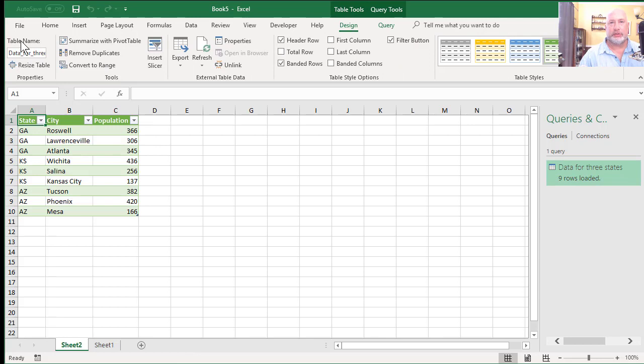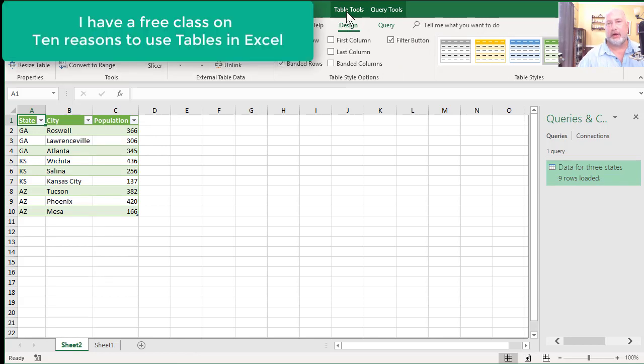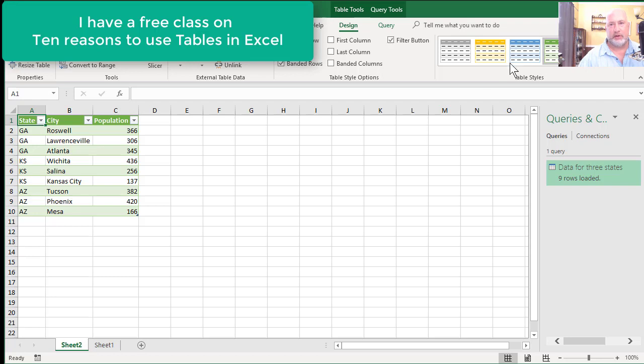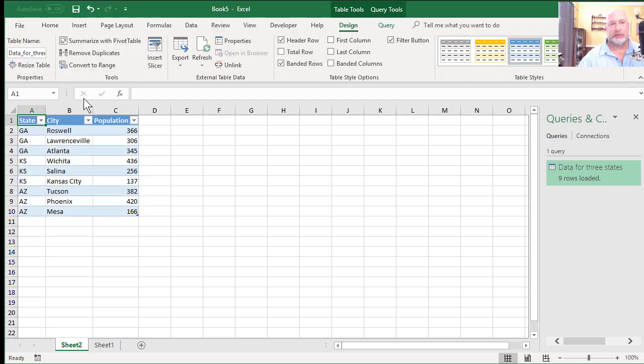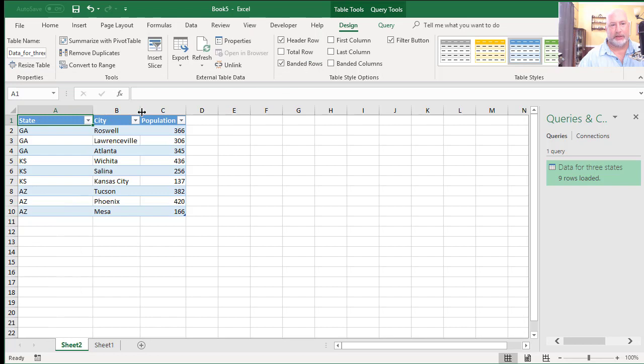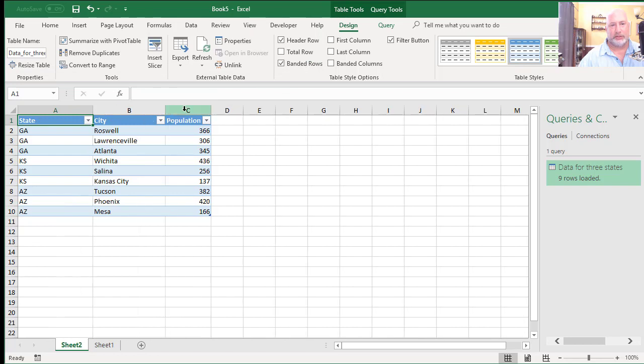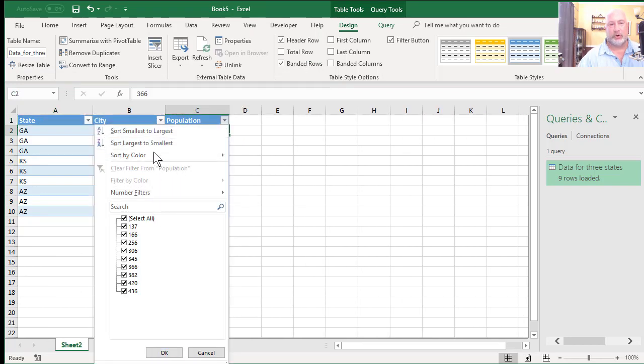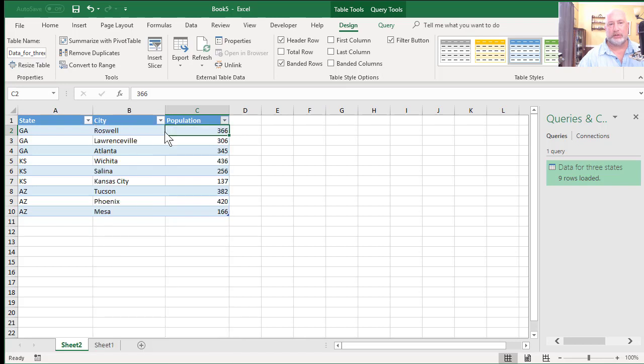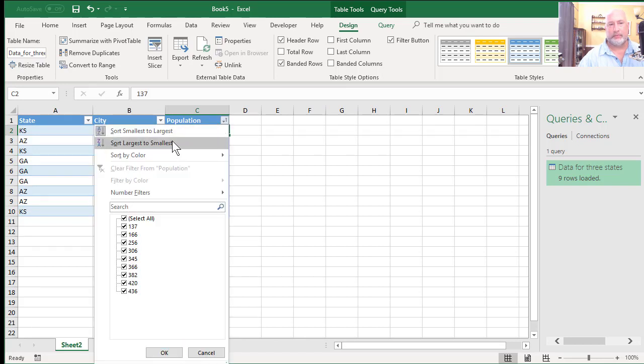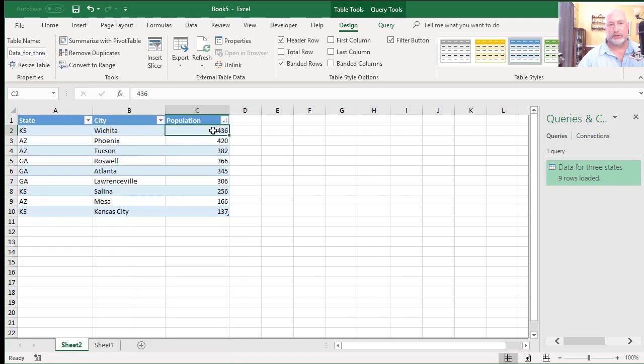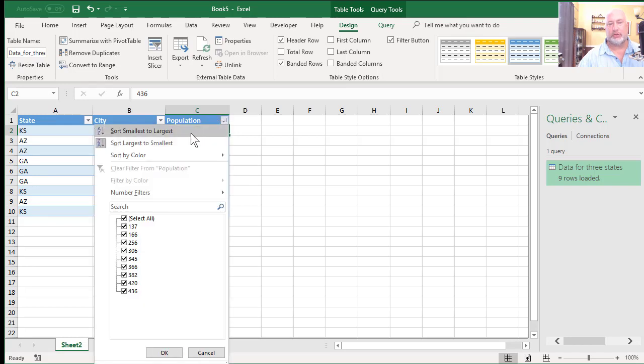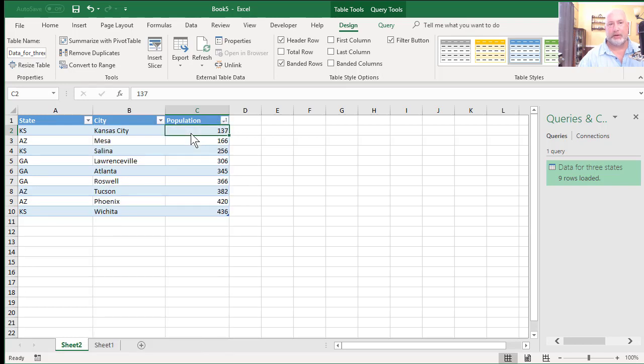It pulls the power query data into a new sheet. It automatically converts it to a table, which I love. So I could sit here and turn off the filter, I could change the colors. I'm going to widen that just a little bit so you can see it. But now I can come in here and I can sort largest to smallest by population. I can sort smallest to largest by population.